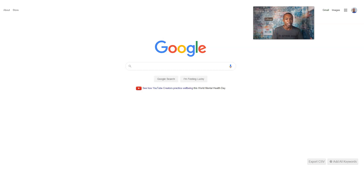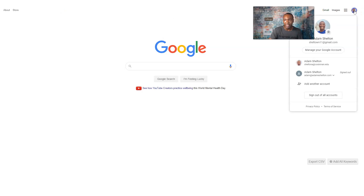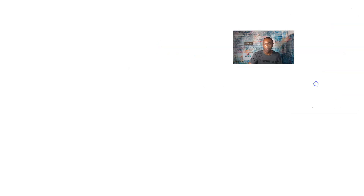The first thing you want to do is go to Google.com. Right now I'm at Google.com, and at the account corner here I'm going to go ahead and click 'Add another account.'